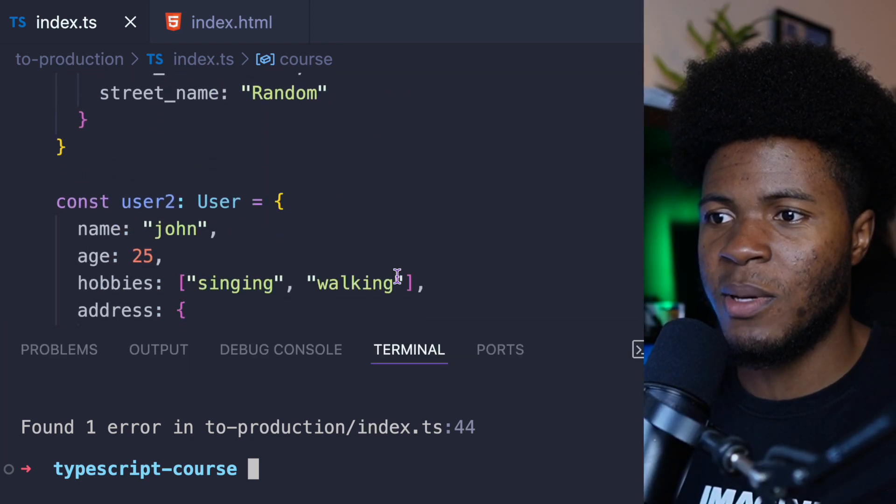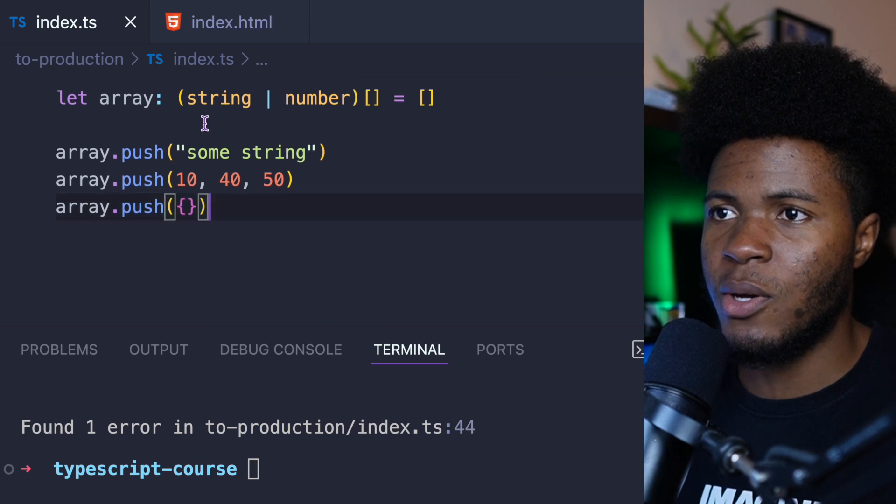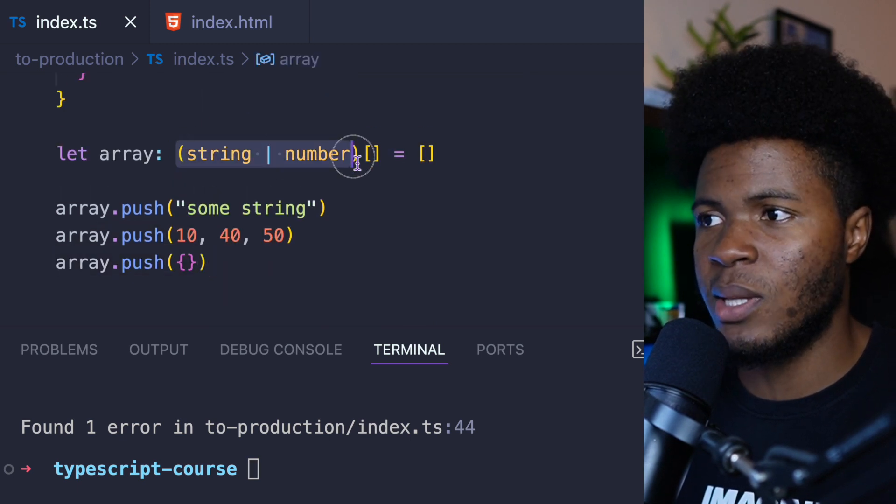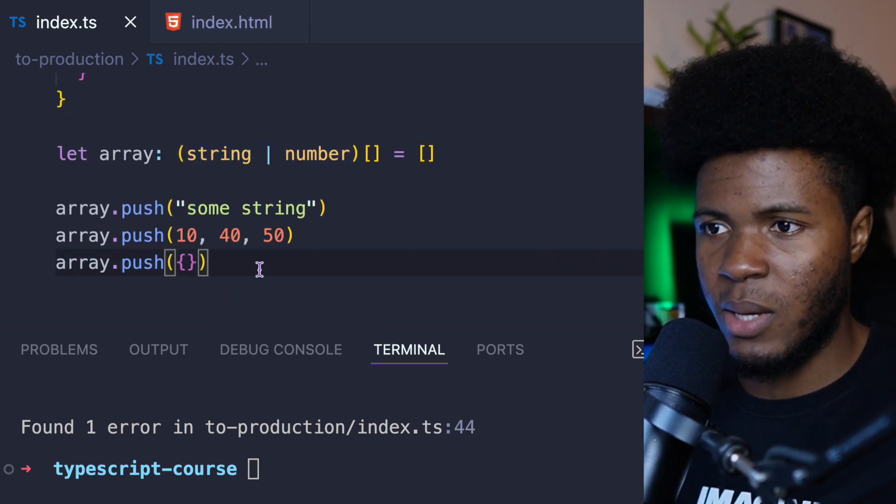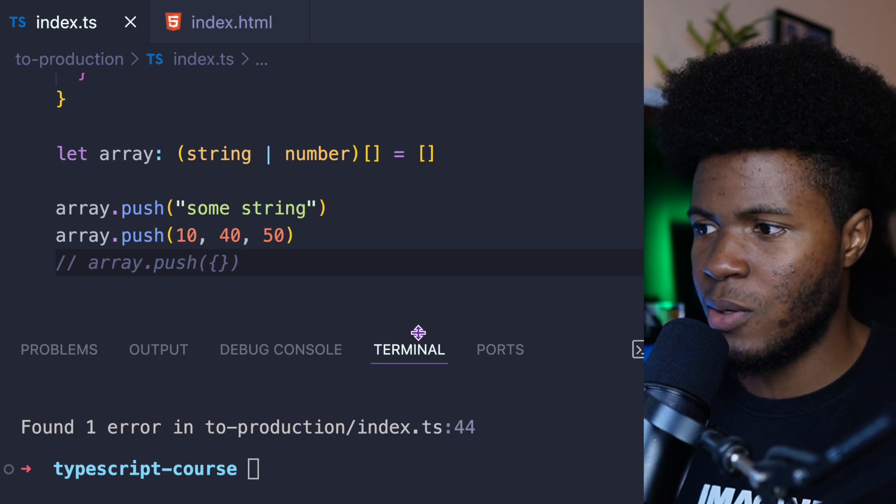And that is coming from here, because here we say this array can only contain strings or numbers, and then we are pushing this object. So that's wrong.